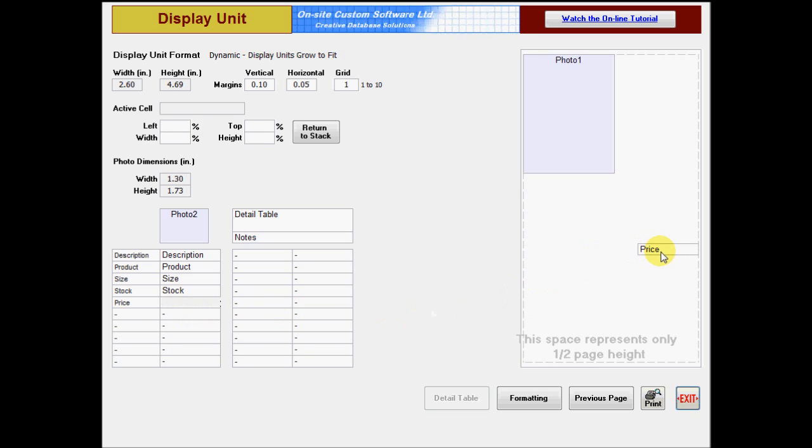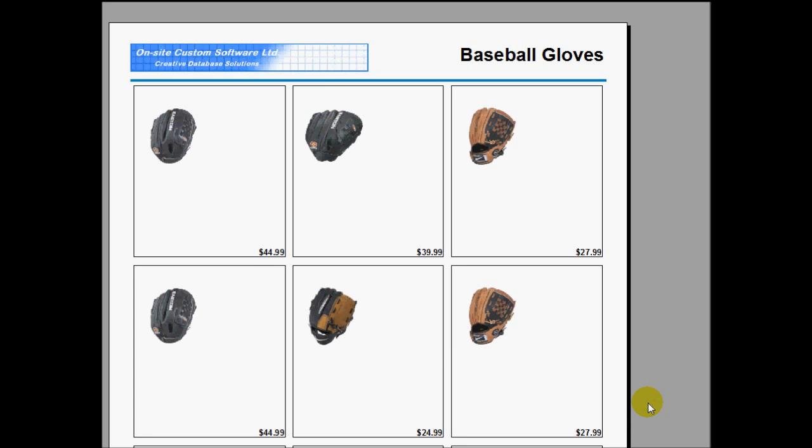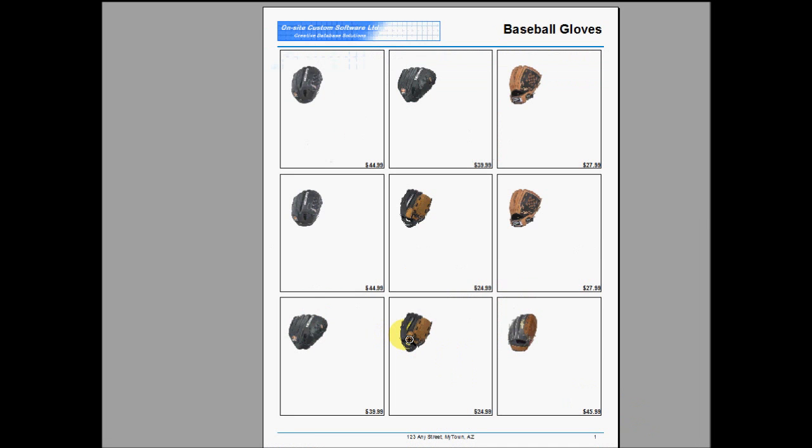An easy way to do this is to place only a single field in the design pad, and click the Print Preview button. If you have turned on the display unit border, you can see right away what the minimum size of the display unit will be.